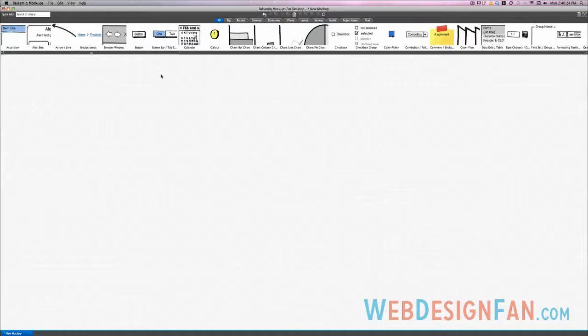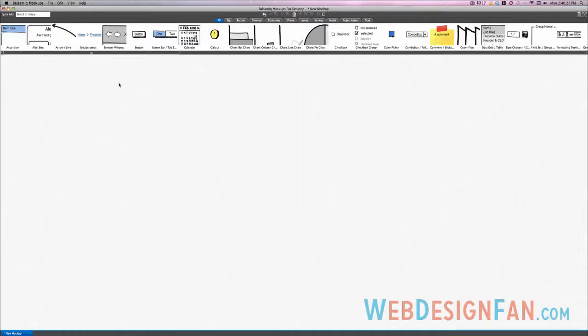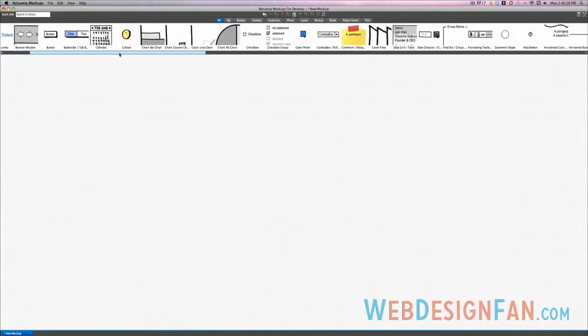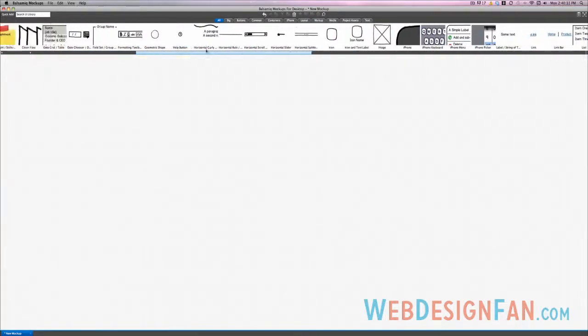To start off, let's look at the interface. Obviously this is your canvas right here. Up top you have your control types, your elements.